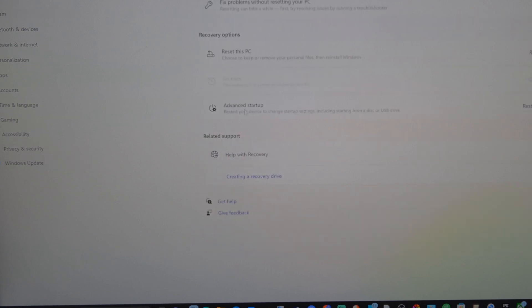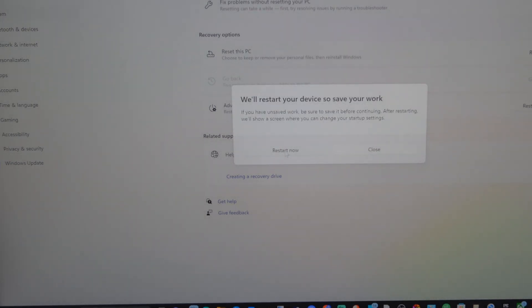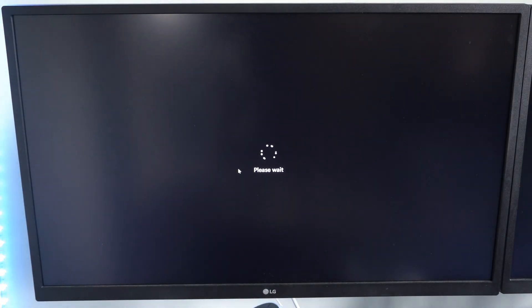Go to here, and then go to Advanced Startup, and go to Restart Now. So let's select this, and go to Restart Now. We'll restart your device to save your work. Okay? So let's do this, and it's shutting my computer down.